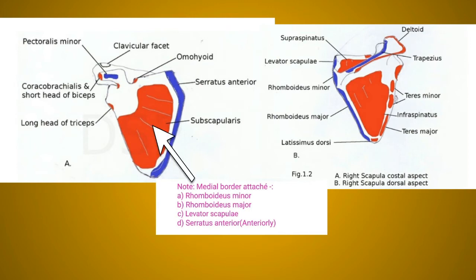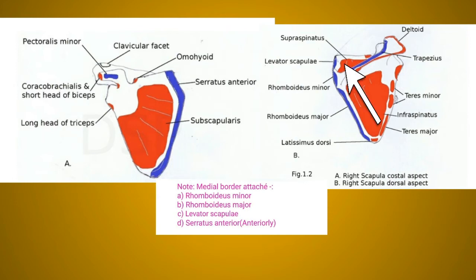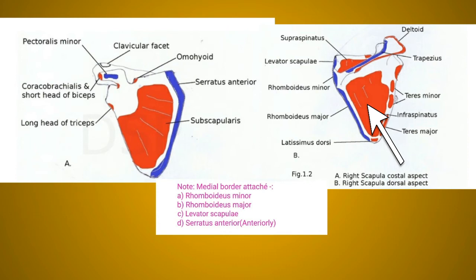Now for the important muscle attachments of the scapula. The subscapularis muscle is a multipennate muscle that arises from the medial two-thirds of the subscapular fossa. The supraspinatus muscle arises from the medial two-thirds of the supraspinous fossa including the upper surface of the spine. The infraspinatus muscle arises from the medial two-thirds of the infraspinous fossa including the lower surface of the spine.